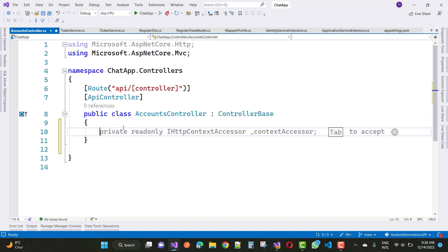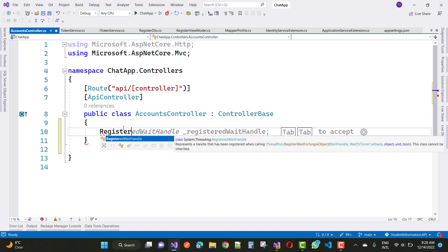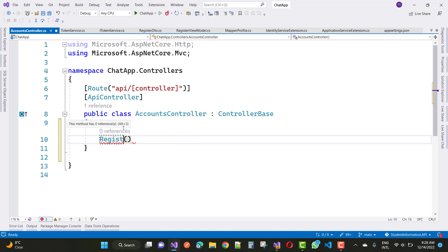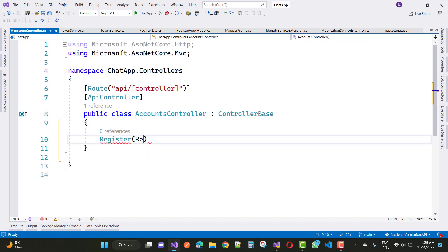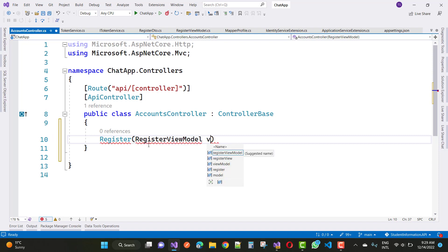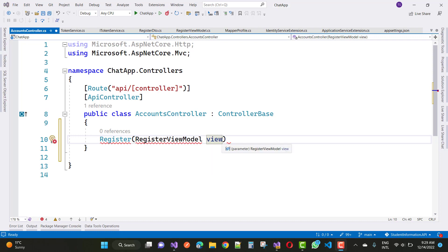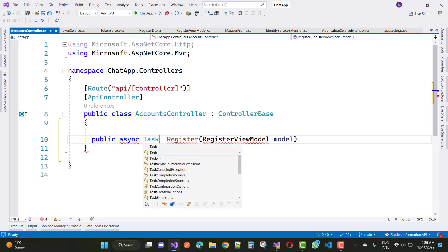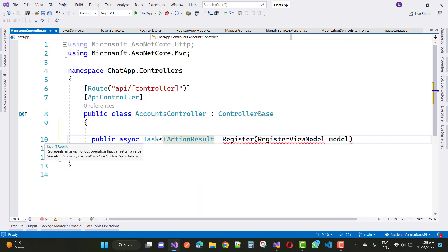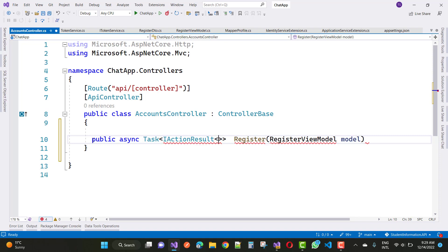In this video tutorial I am going to cover the accounts controller. The first method is register — everyone needs to register on the website. In the register method we use a register view model, whose entries are filled by the end user. In the accounts controller you can use a register view model, or call it a model. You can use a public asynchronous Task of IActionResult, taking a single parameter that is a register DTO.